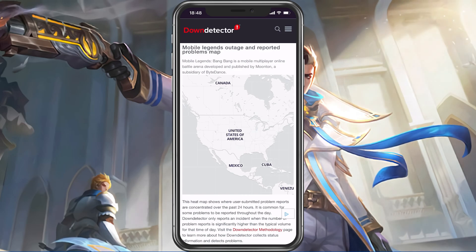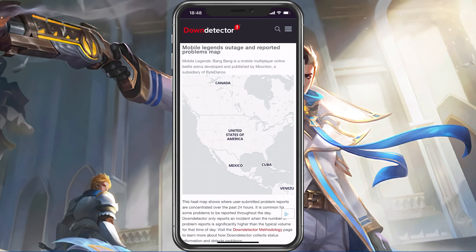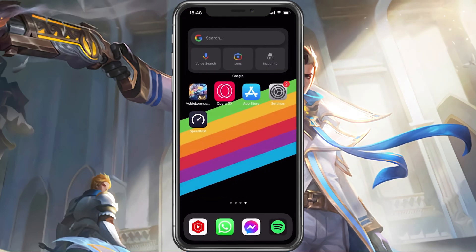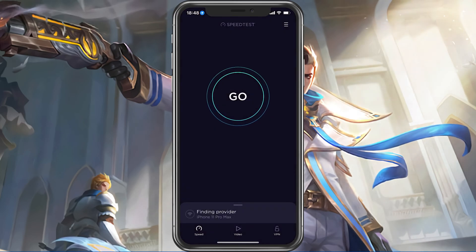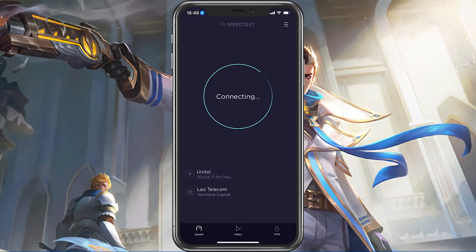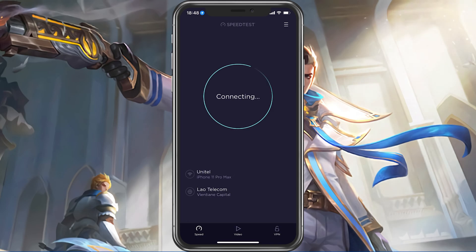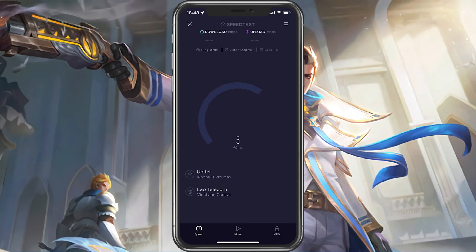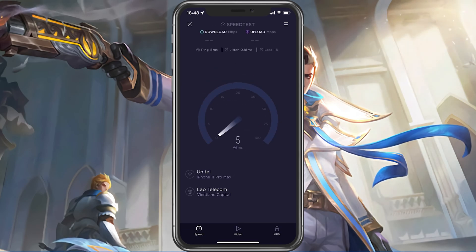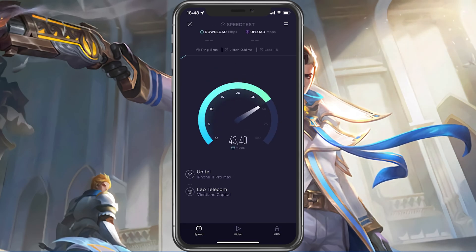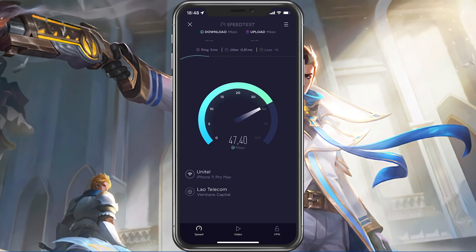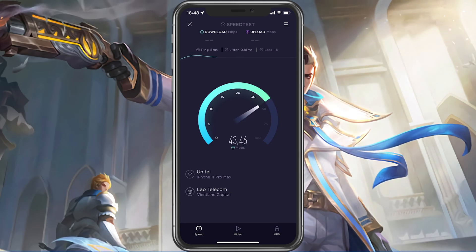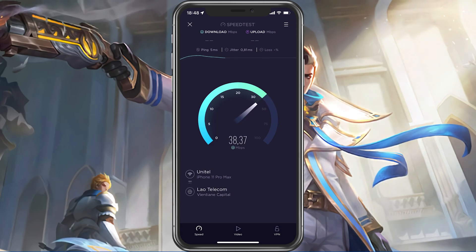In case the servers are all operational, then the issue is most likely linked to your own network connection. Make sure to test your network connection by using a speed testing site or application such as Speedtest. This will give you an average latency, upload, and download speed for your connection.